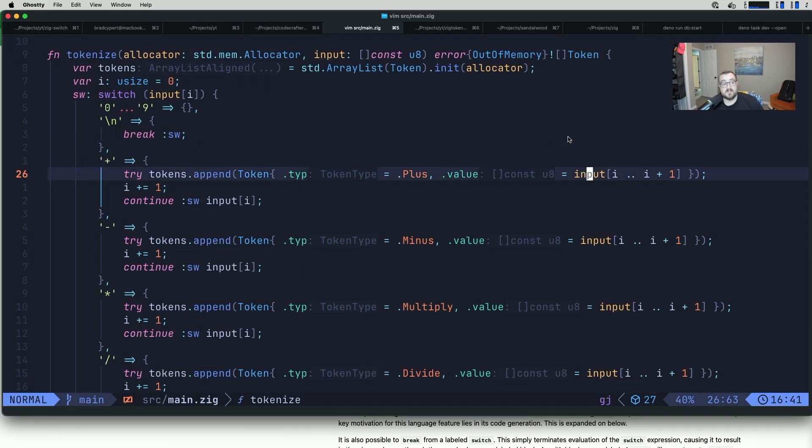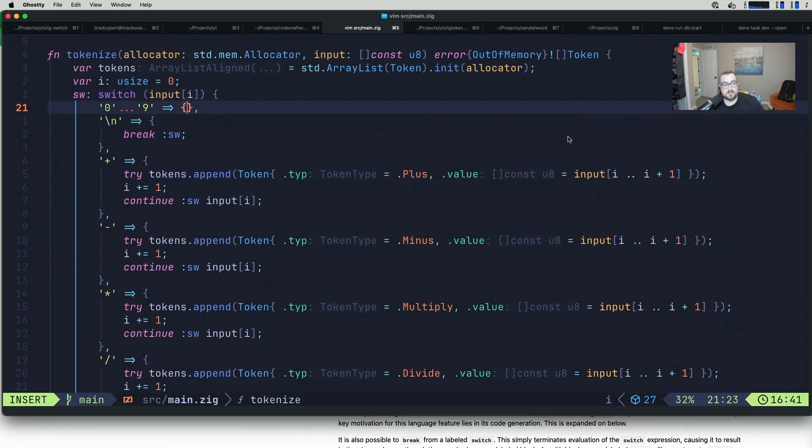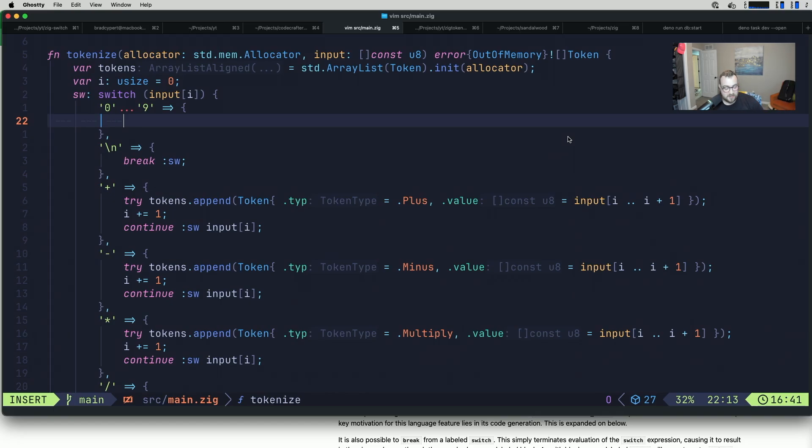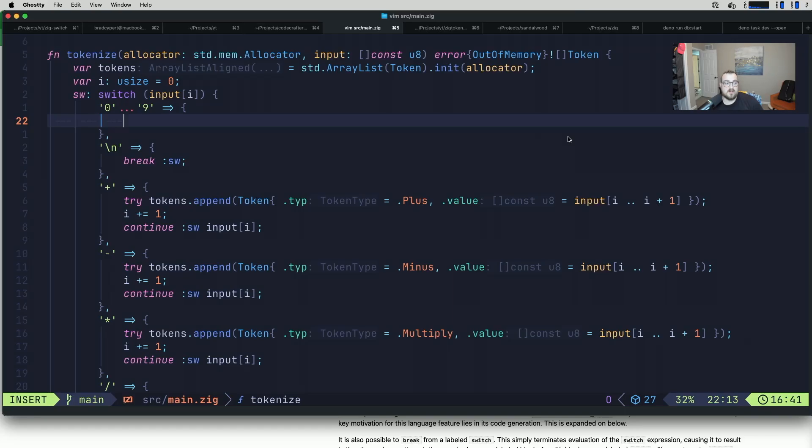I'm not quite sure why we're not seeing output for zig build test. A good reason why it might not be tokenizing anything is because as far as the meat and potatoes go, we aren't tokenizing anything. I need to actually tokenize these numbers. These will be slightly more complicated because we're not using single digit numbers, but it's really nothing that complicated.